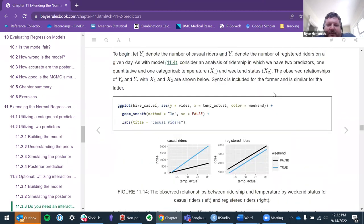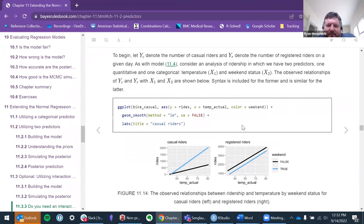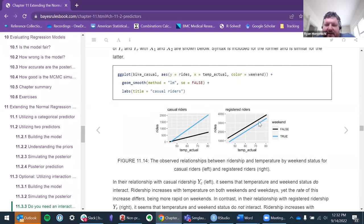Now we're looking at rides and temperature and whether it's the weekend or not. For casual riders, they're doing more rides as temperature goes up — temperature is a proxy for time of year. People ride more in summer and spring than fall and winter. That slope is visibly different from the weekday stuff. For registered riders we see a nice set of parallel lines, meaning there's no interaction — just a positive relationship between rides and temperature for both weekend and weekdays.